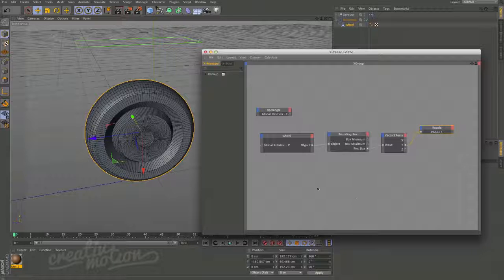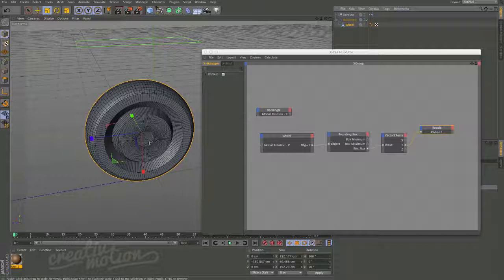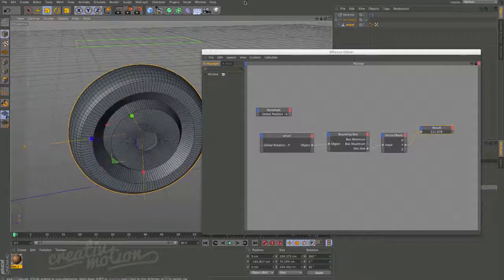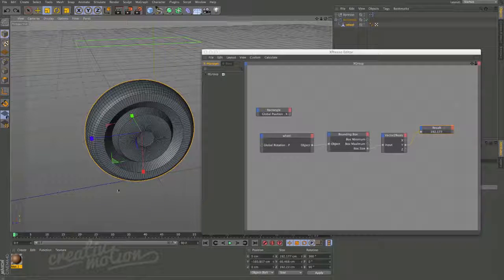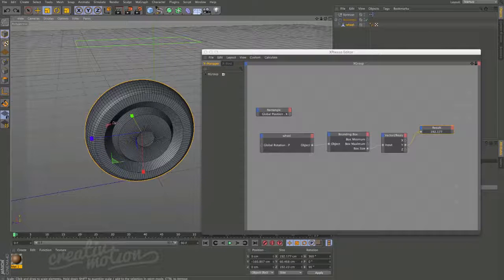One of the great things about this approach is that we can increase or decrease the size of the wheel and see that value update automatically. We can also link this calculation to drive the rotation speed, so the larger the wheel the slower it rotates — keeping everything accurate as the diameter changes.